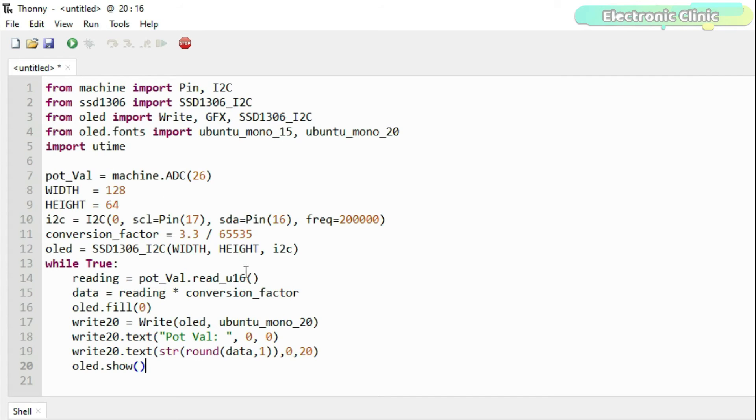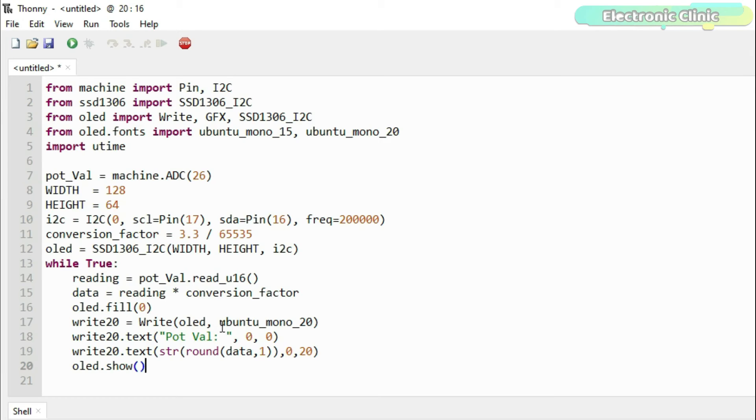These two lines of code read the potentiometer and apply the conversion factor. These other lines of code simply print the value on the SSD1306 OLED display module. Now let's run this code.